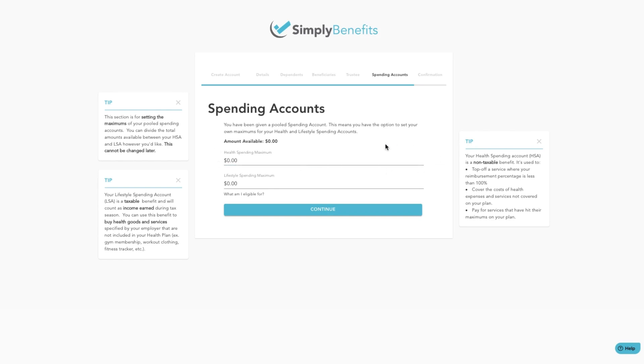Your health spending account or HSA account is a non-taxable benefit which is used to top off a service where your reimbursement percentage is less than 100%, cover the costs of health expenses and services not covered by your plan, and pay for services that have hit the maximum amount of usage on your plan.